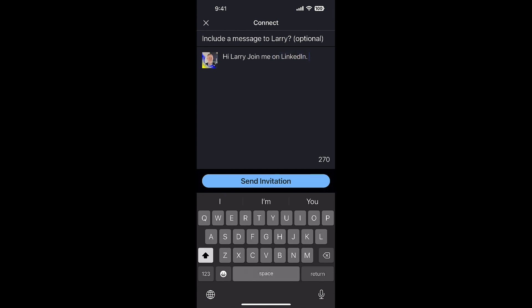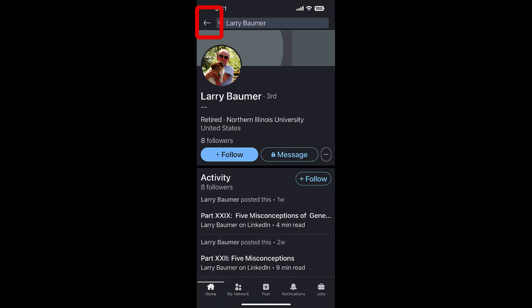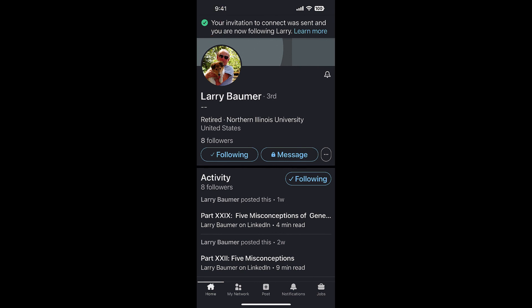And I'm going to hit send. Now notice up top - the green checkmark does show up: 'Your invitation to connect was sent and you're now following Larry.' That's interesting, there's the green checkmark, but it